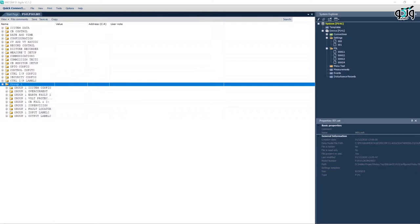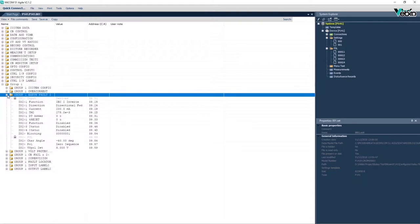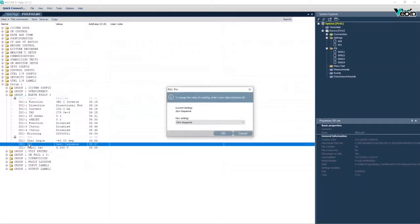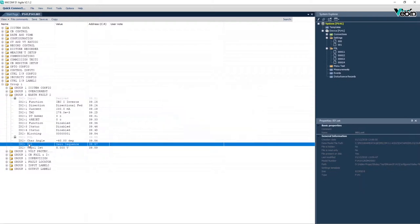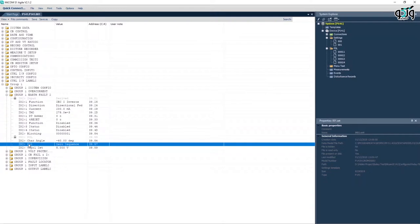For earth fault standard protections, there are two options available for polarization including zero sequence or residual voltage and negative sequence. Here zero sequence is used. Since at the creation time of earth fault, residual voltage is created, it is possible to use this element to polarize directional elements. This process is called zero sequence polarization, residual voltage polarization, or neutral displacement voltage polarization.